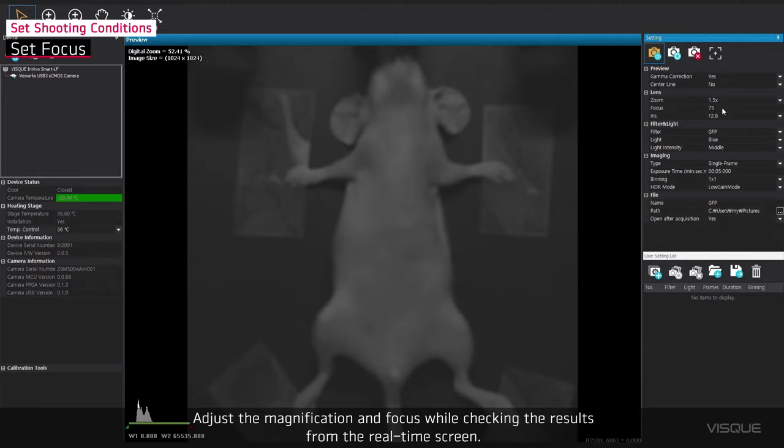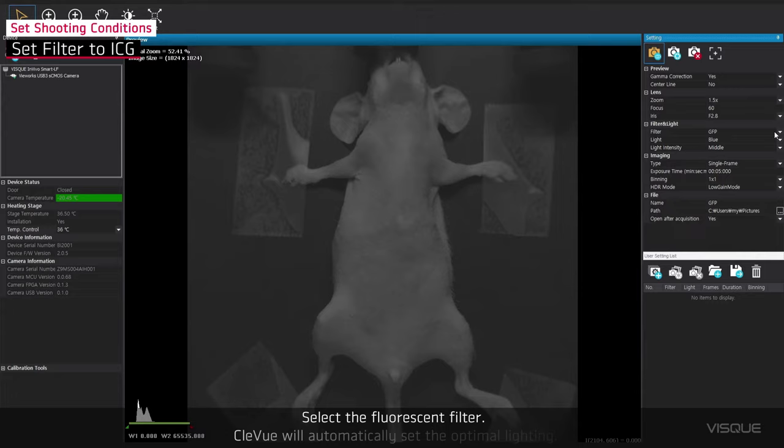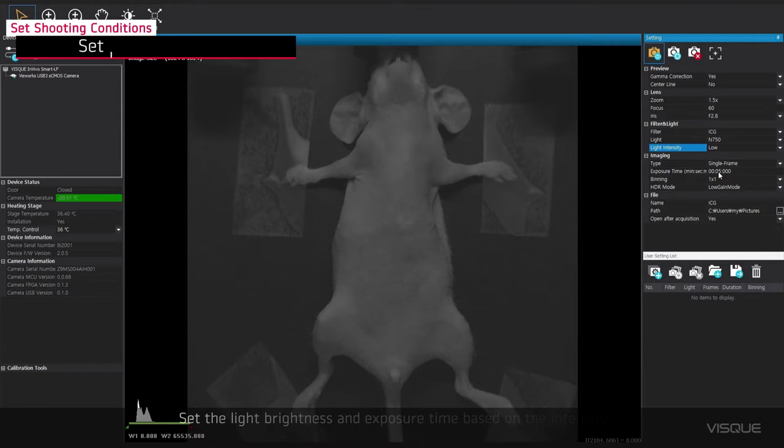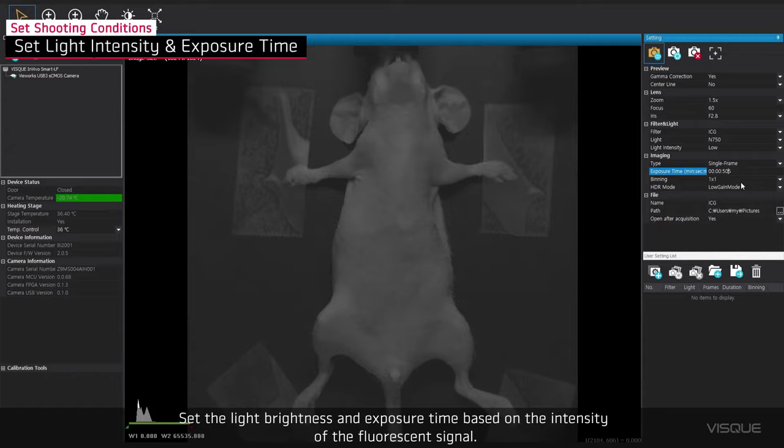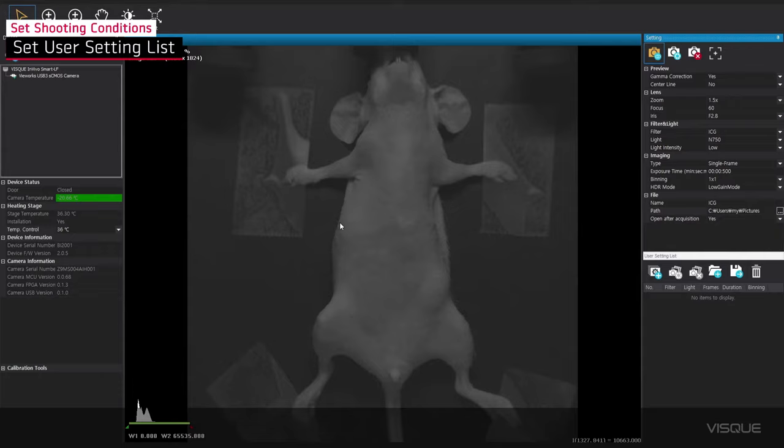Select the Fluorescent filter. Cleview will automatically set the optimal lighting. Set the light brightness and exposure time based on the intensity of the Fluorescent signal. The video file is automatically saved. You can change the saving location from File Path. You can add a shooting setting for the User Setting List window if needed.